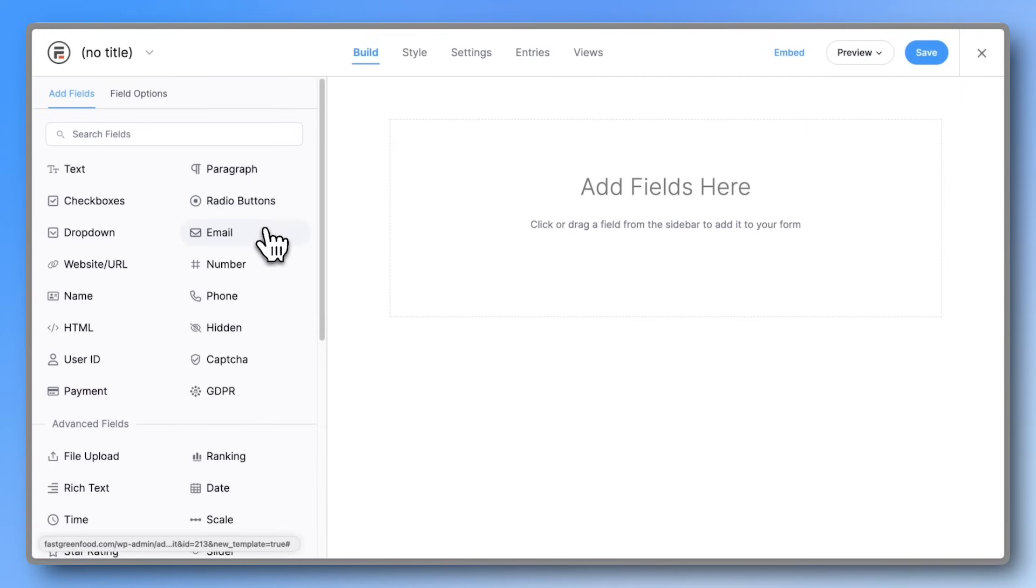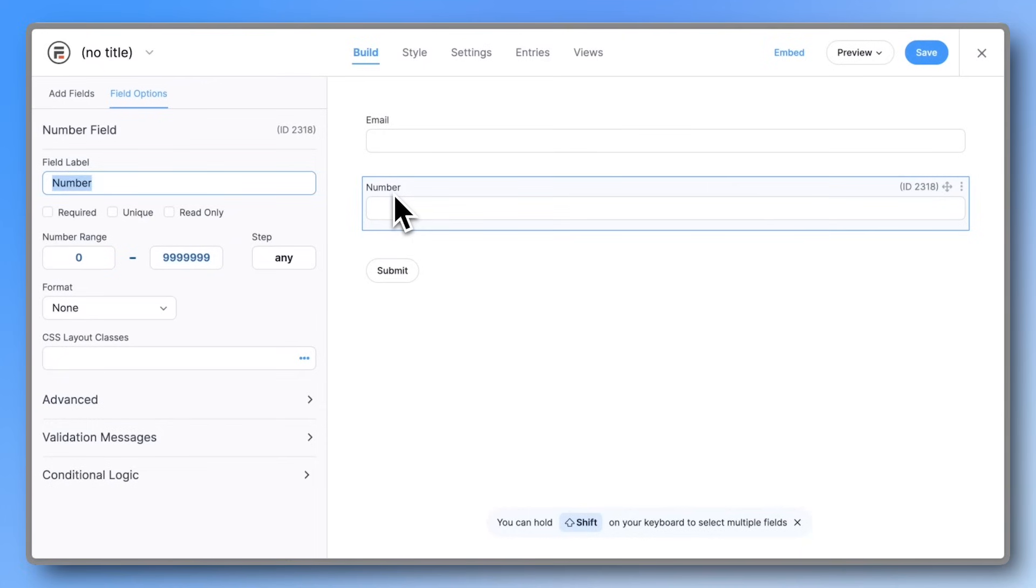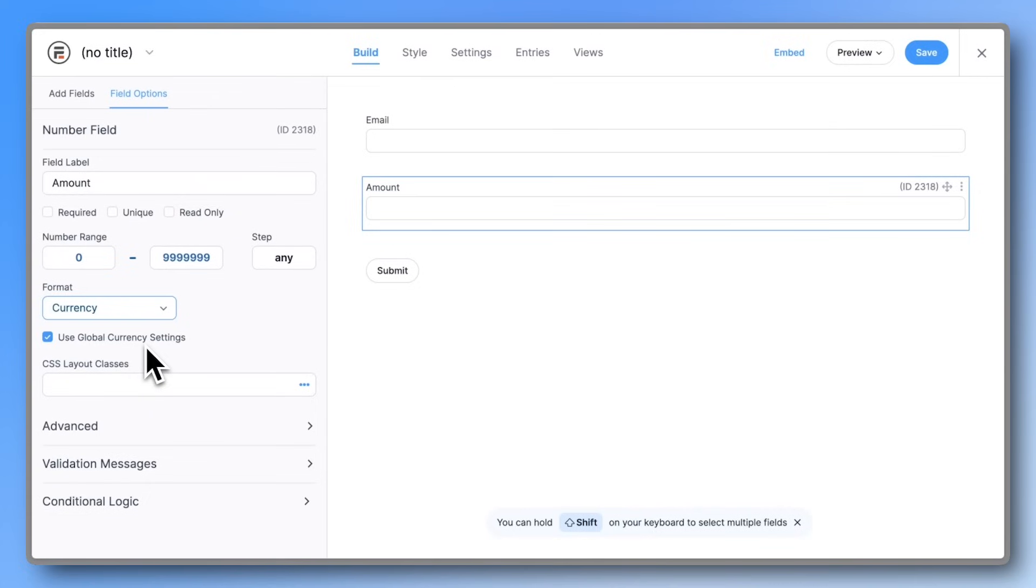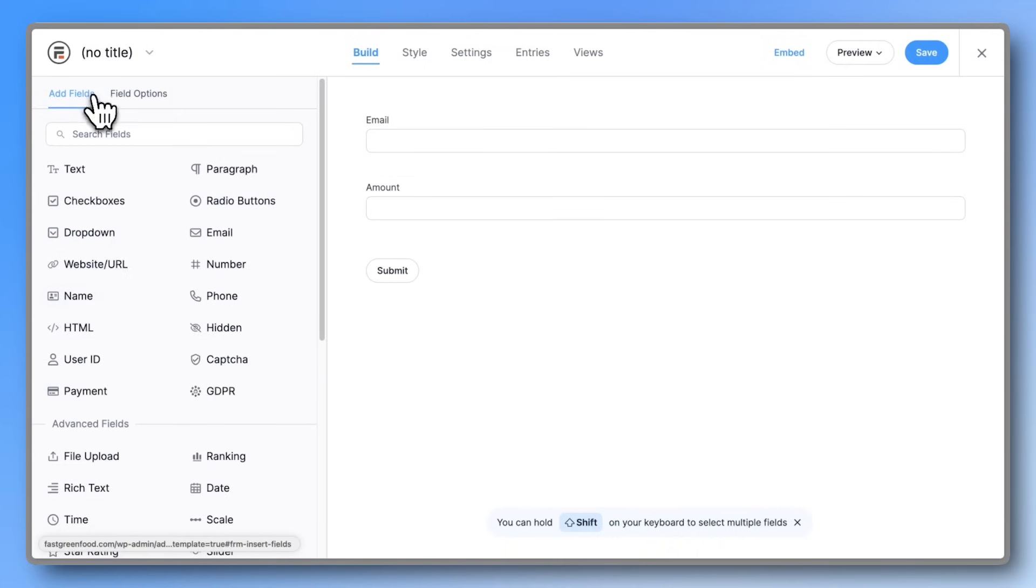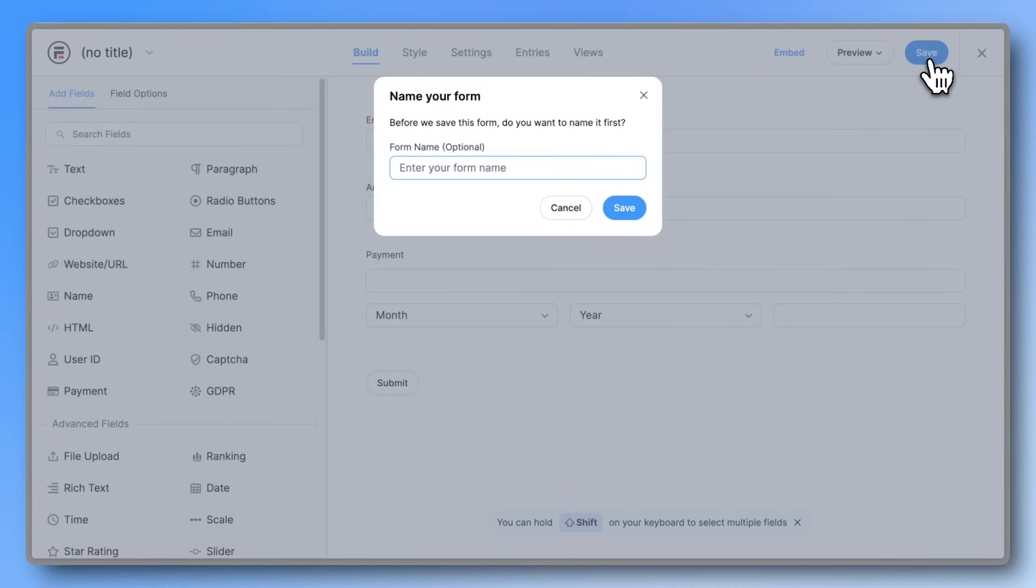Start by creating a new blank form. Add an email field and a number field. Change the label of the number field to amount, and set the format to currency. Then add a payment field and save your form. You can name it something like Donation.